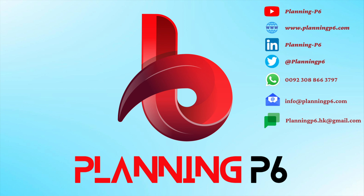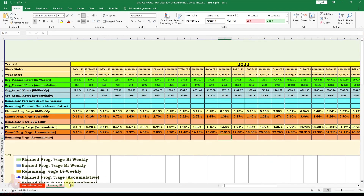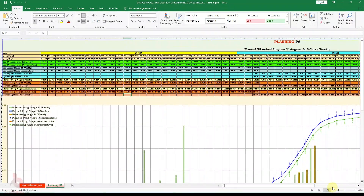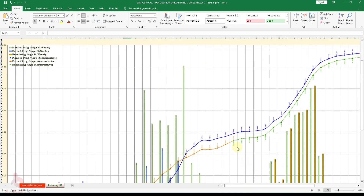We have created a sample project, assigned some resources, and updated the project according to our progress. The values are also assumed values just to clear your concepts. Here you can see the S-curve which was created previously by us. Up to here we are just taking this S-curve as a reference from our project.